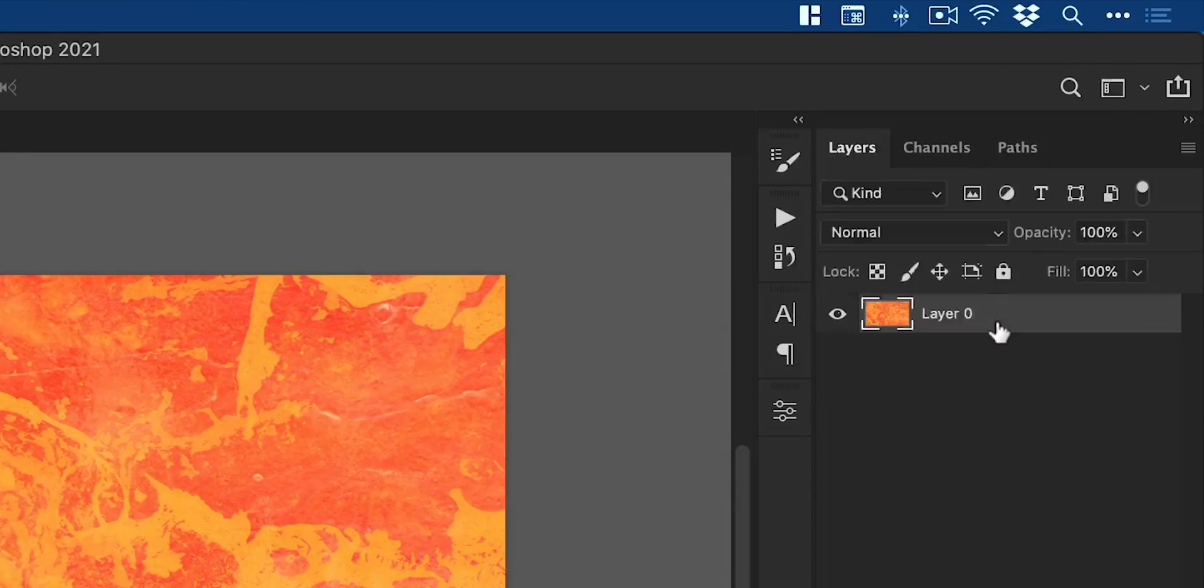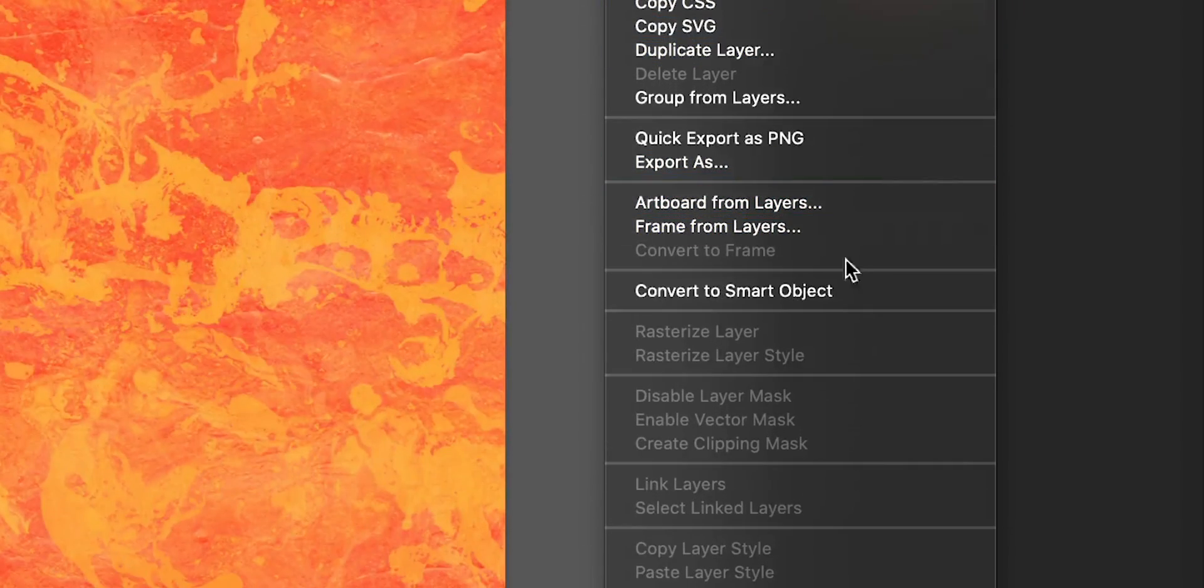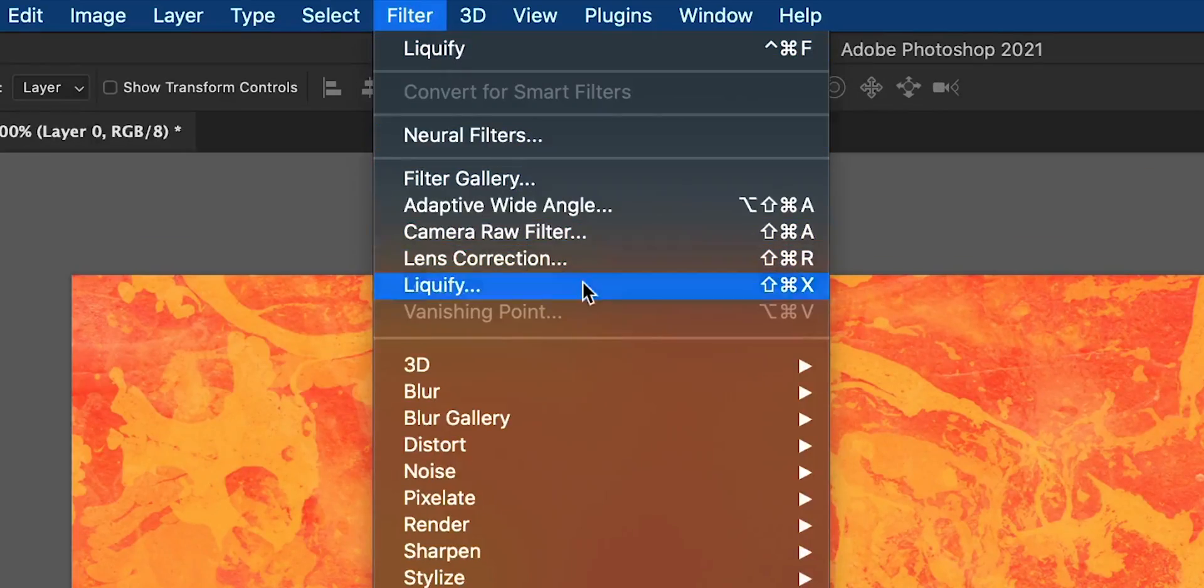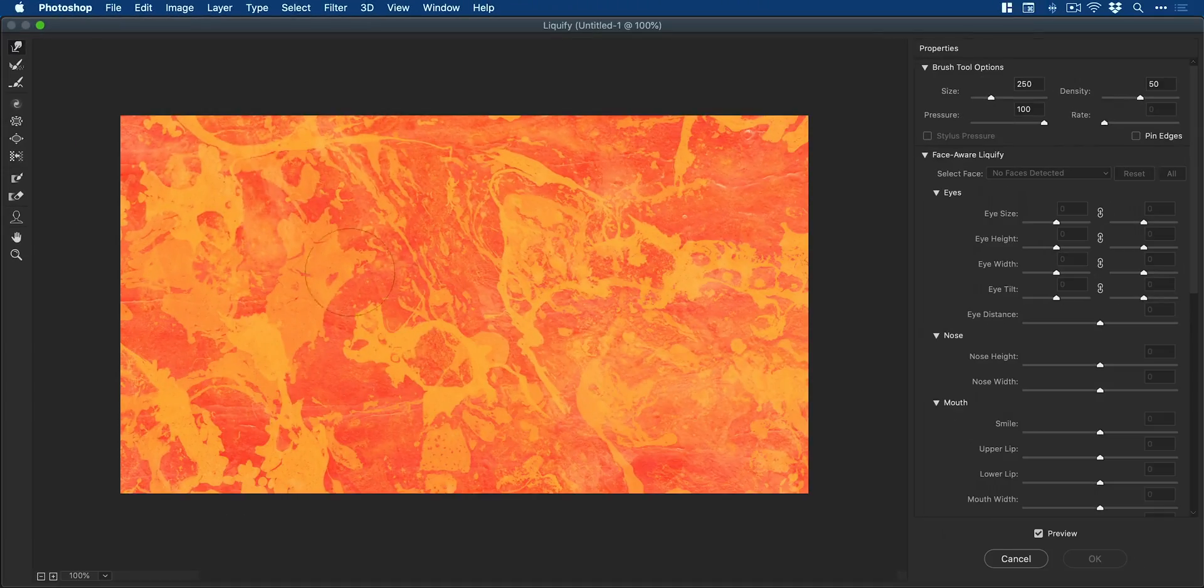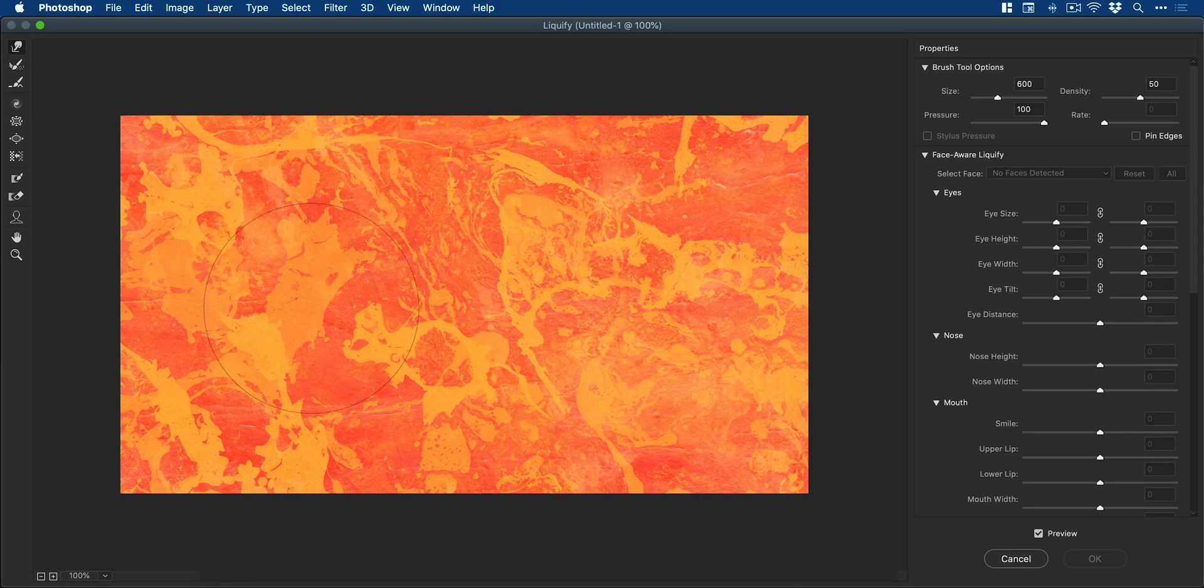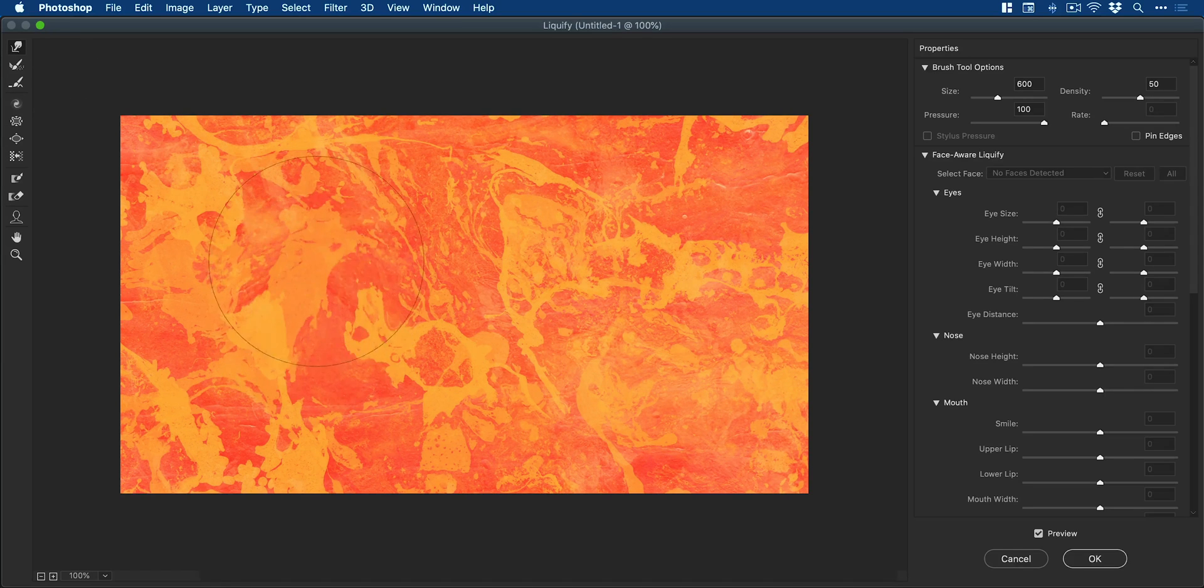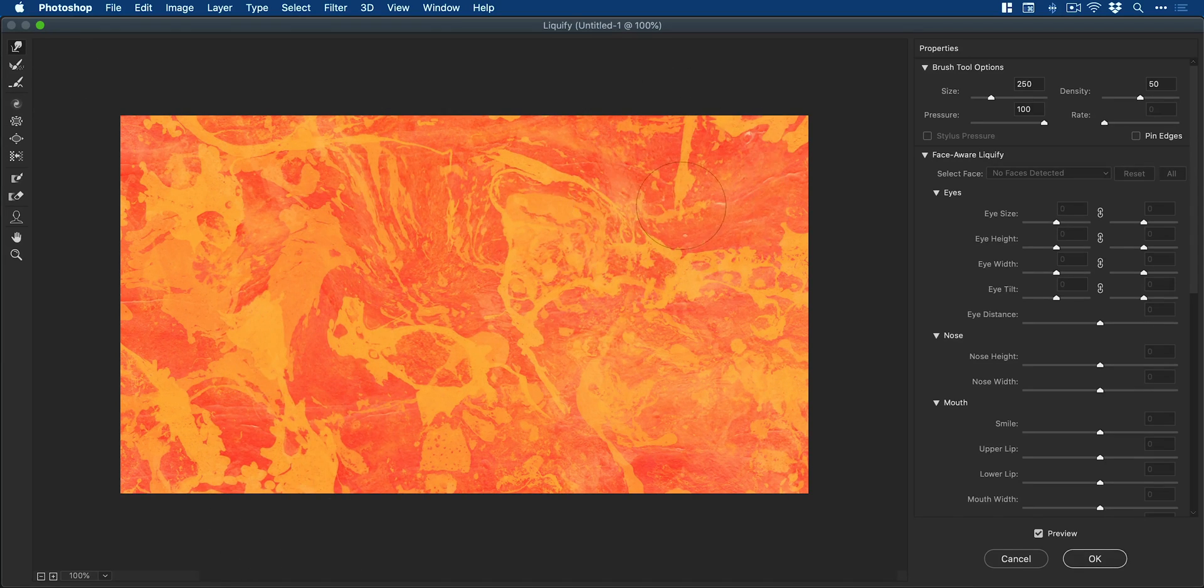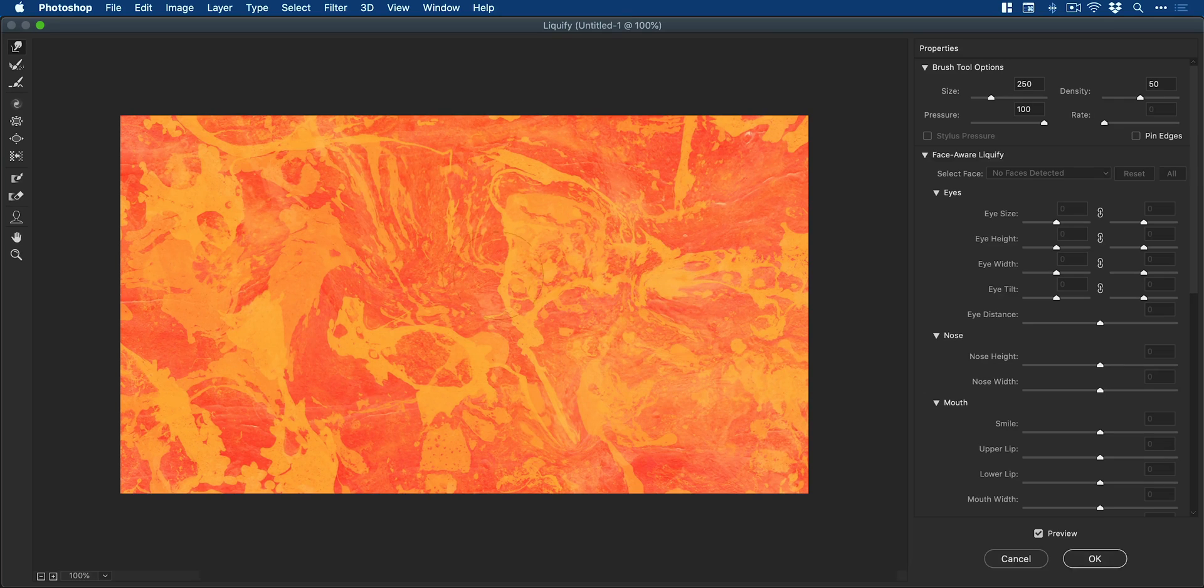We can then double click the background layer, right click and convert this to a smart object, go to Filter and down to Liquify. We can then use the warp tool together with varying brush sizes to introduce a little bit of directional flow into our image.